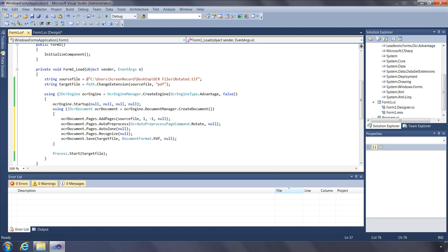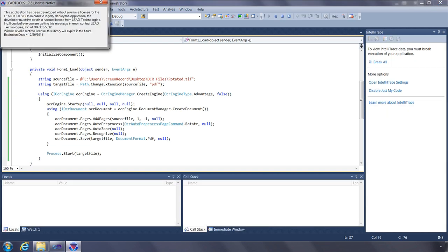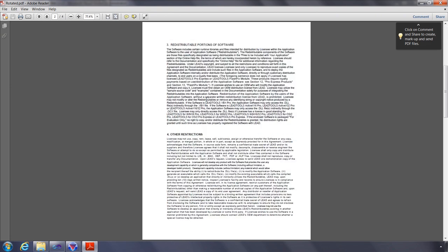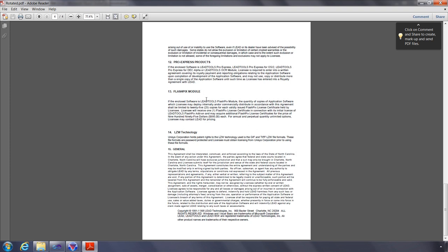Now let's run our code and view the results. You can now see we can select the text and we have all four pages.